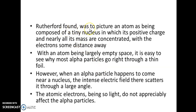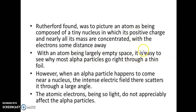So Rutherford found that the atom consists of a tiny nucleus in which its positive charge and nearly all its mass are concentrated. The electrons are revolving around this nucleus at some distance. The nucleus is highly dense — most of the mass and all the positive charge of the atom are present in the nucleus.